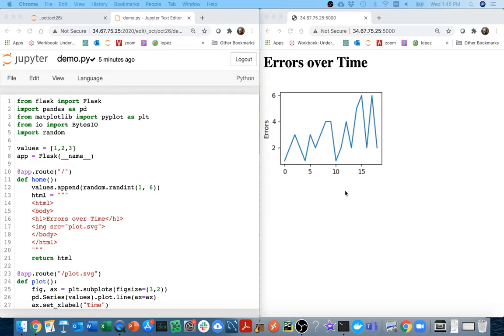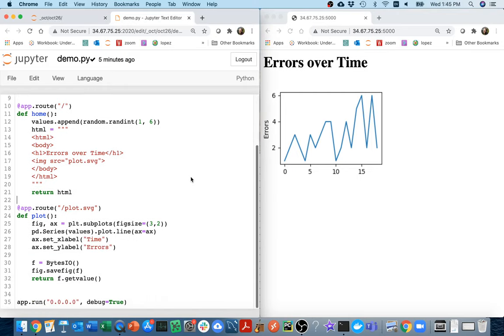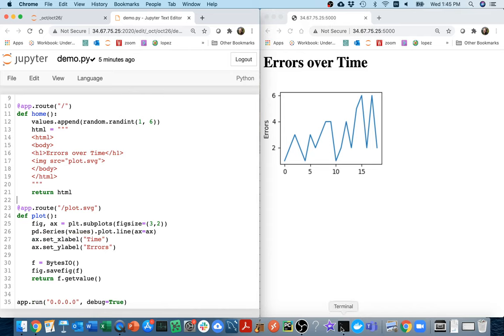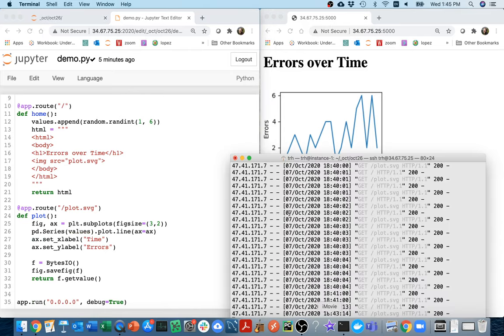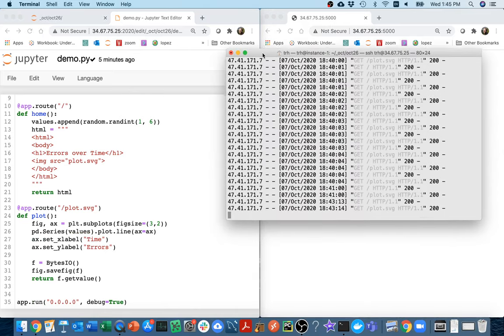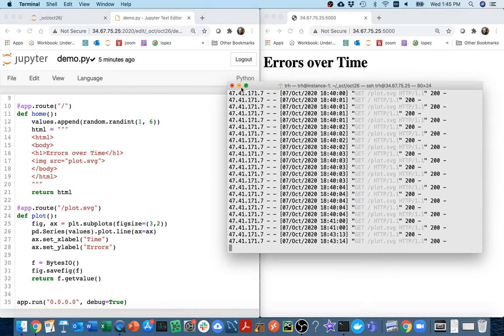One way is we could create some sort of histogram. So let me try starting with that, and let me actually make sure my web server is still running. It is.